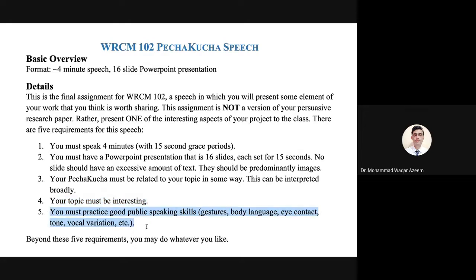You should also practice good public speaking skills. This is something we have discussed with reference to the speeches that you did. While doing speeches, we discussed elements of good public speaking skills like gesture, body language, eye contact, tone, vocal variation, etc. You should have strong gestures, appropriate body language, constant eye contact with the audience, tone appropriate to the content of the presentation, and vocal variation in your speech.